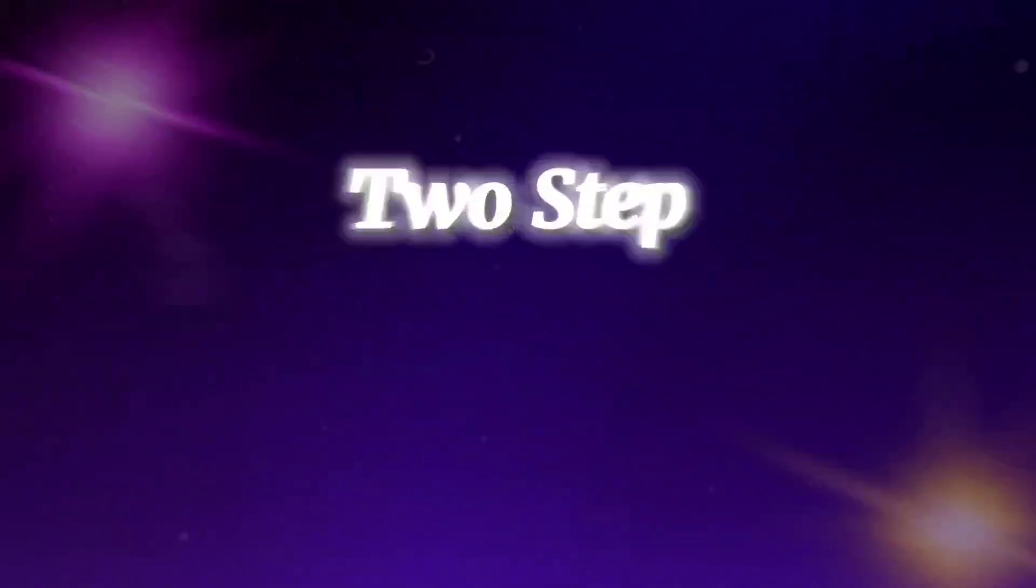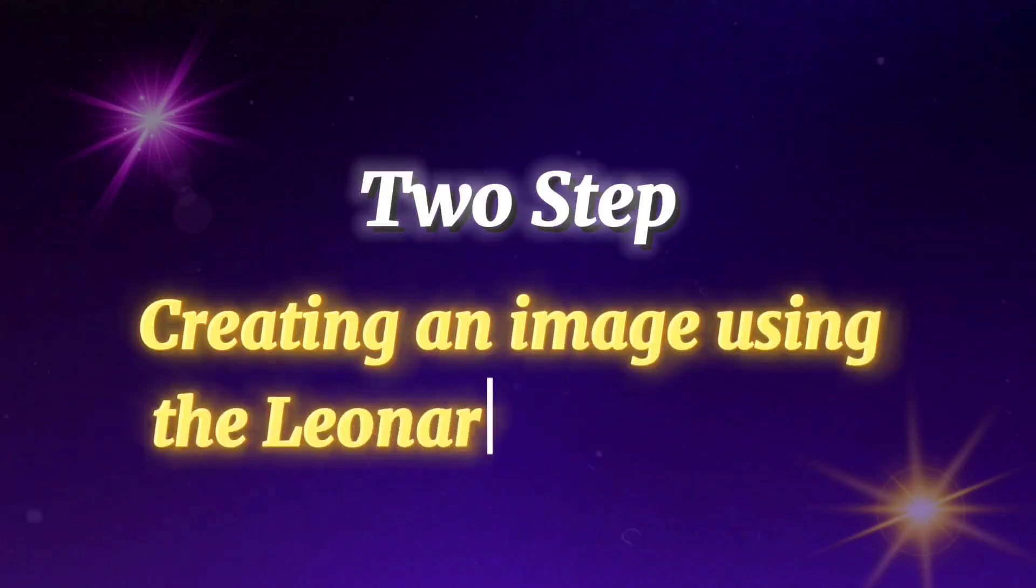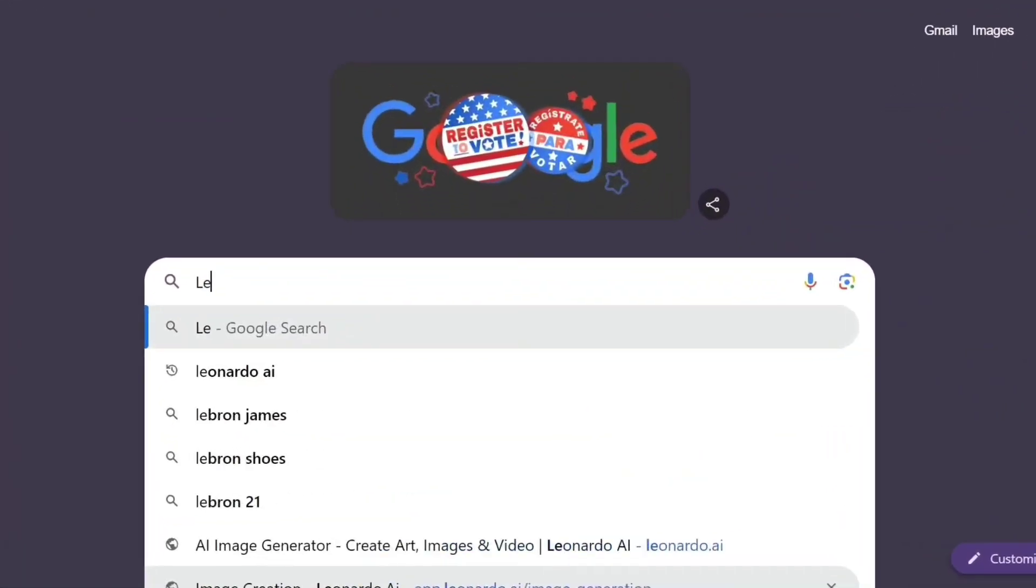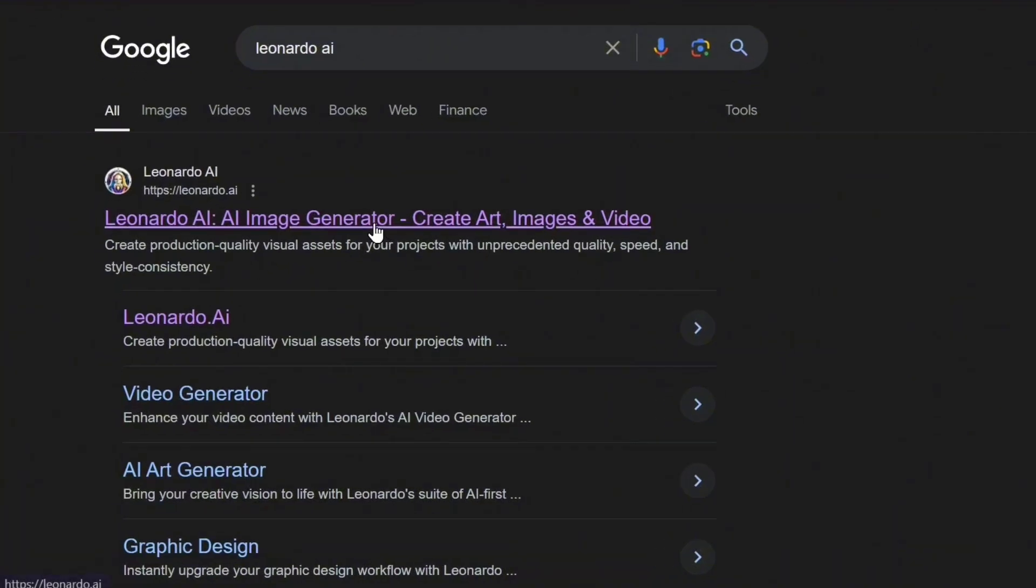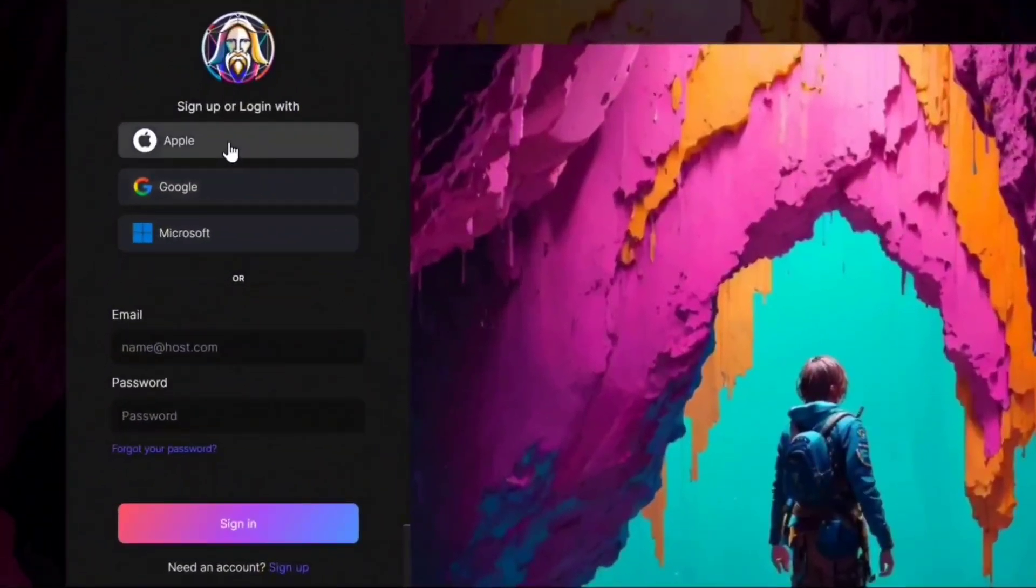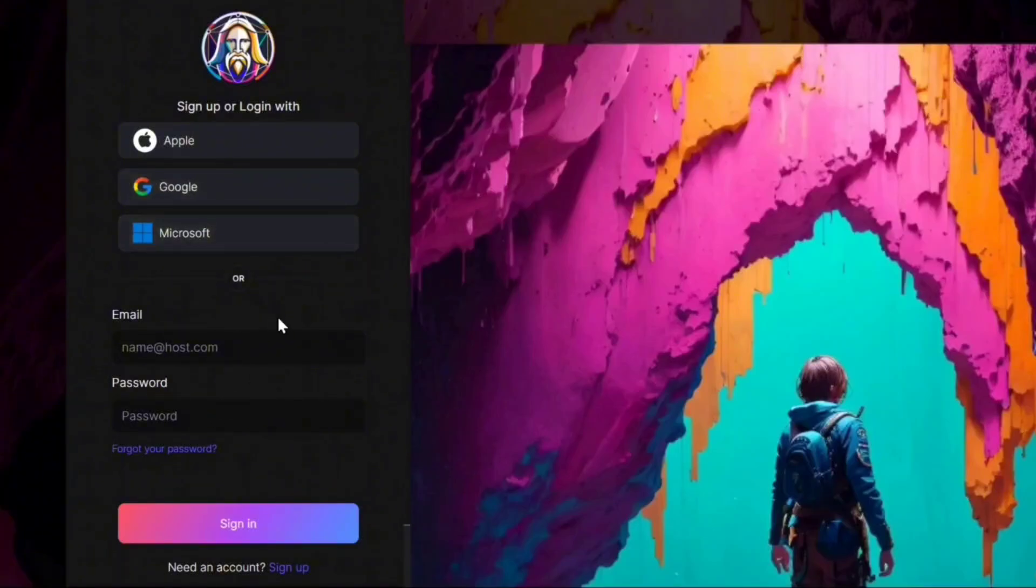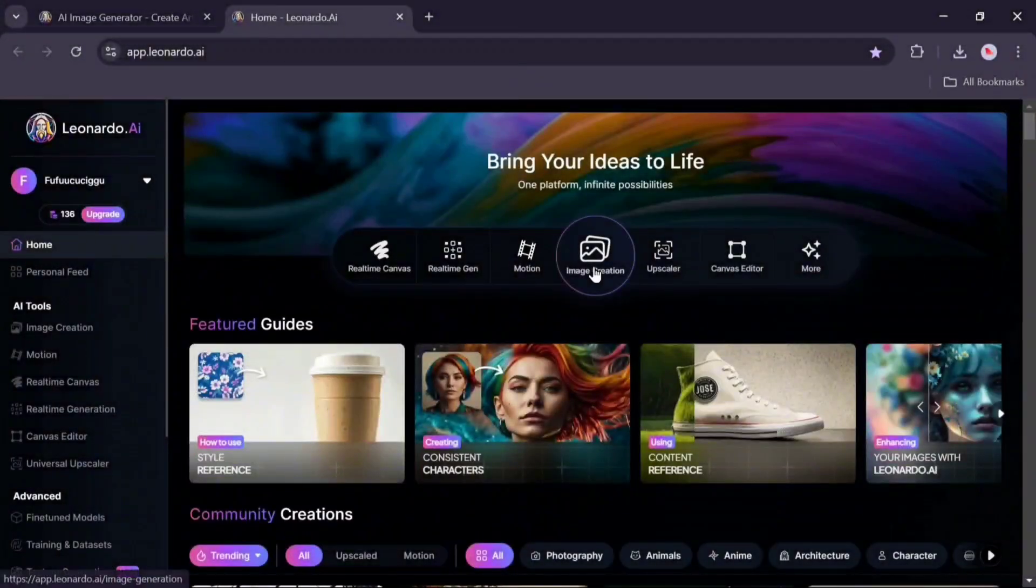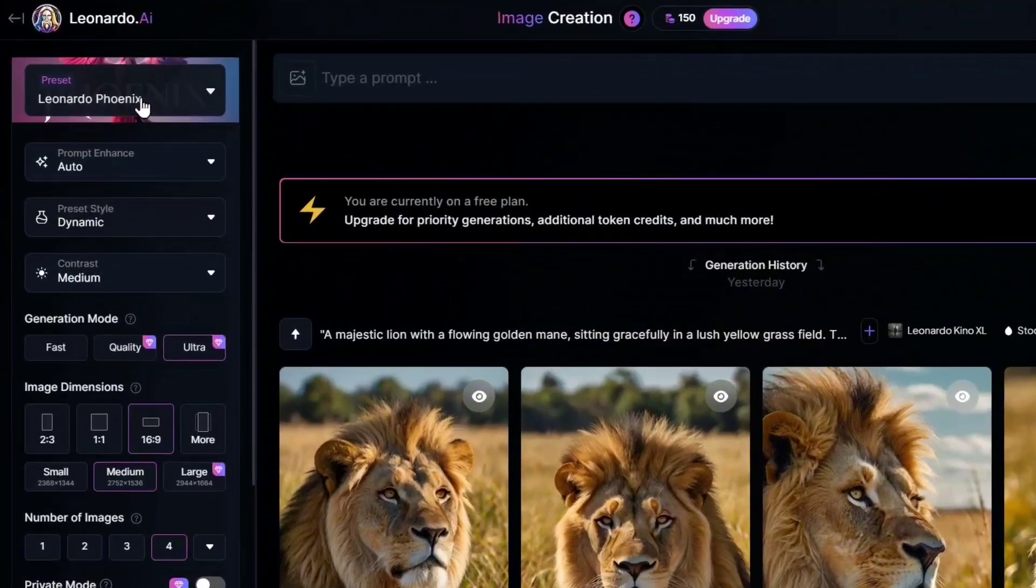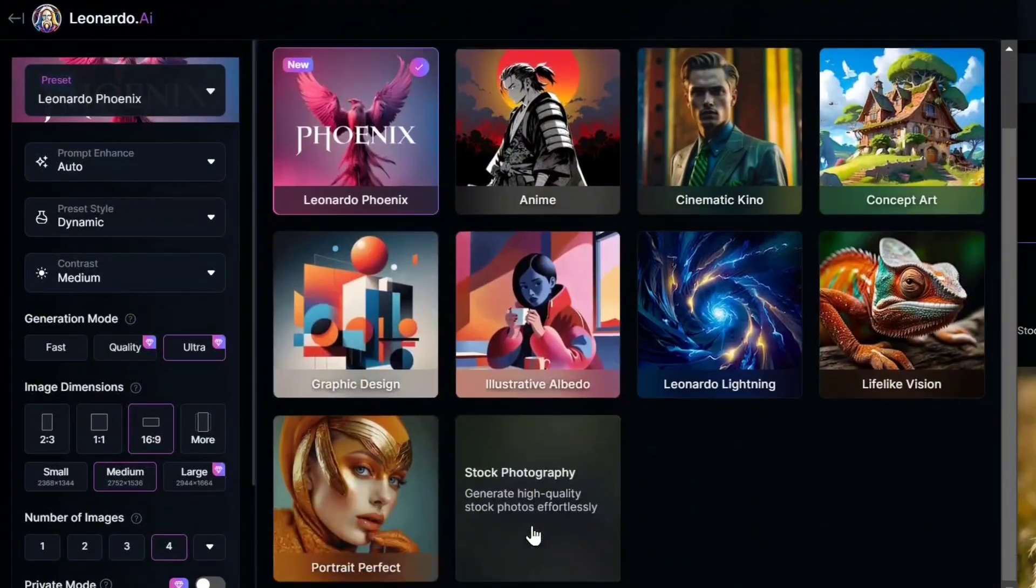Second step: creating an image using the Leonardo AI website. Search for Leonardo AI, click on this site, click on the get started option. In this section there are four options available for signing up on this website. You can register using an Apple account, Google account, Microsoft account, or with an email. I register using a Google account. Click on the image creation, select settings in the section similar to my settings.